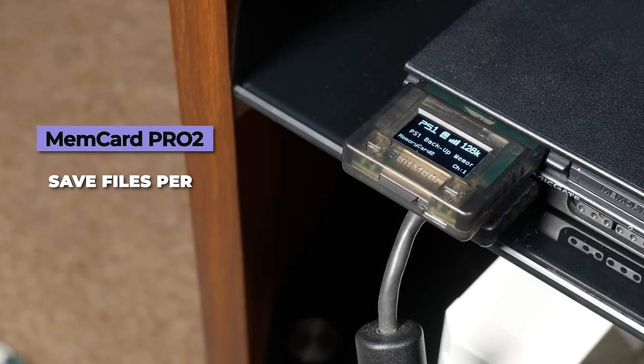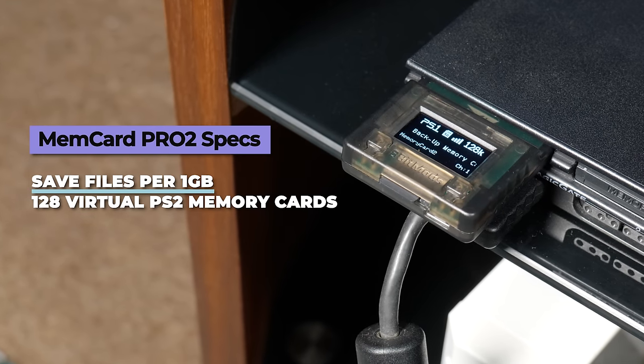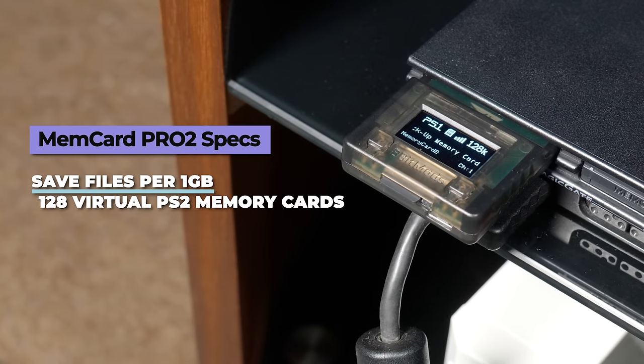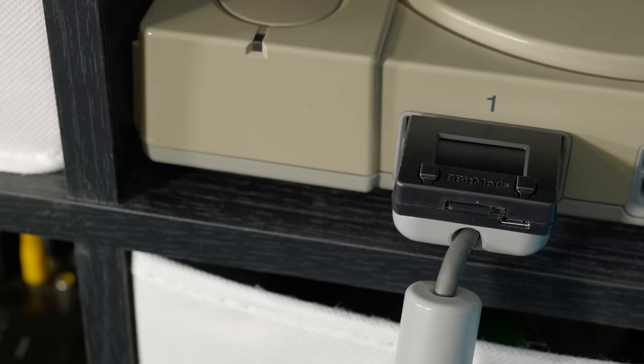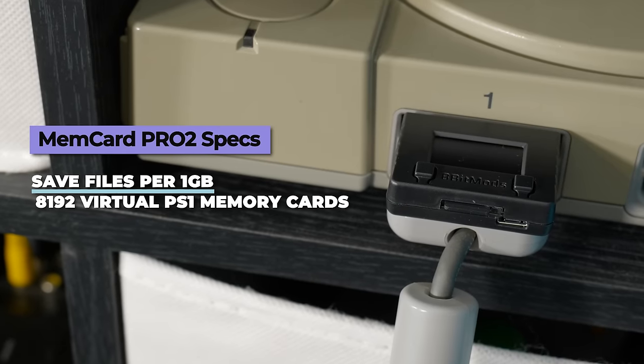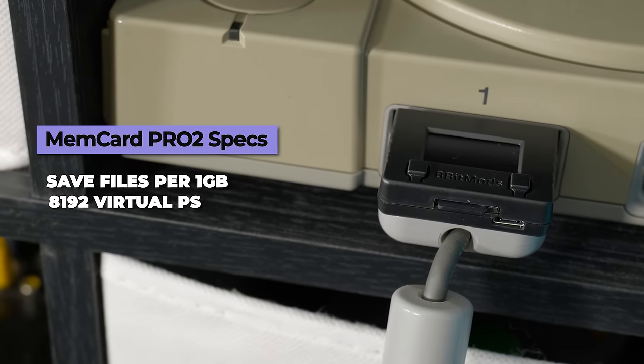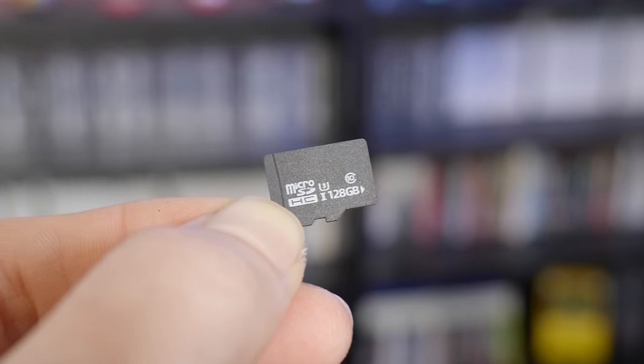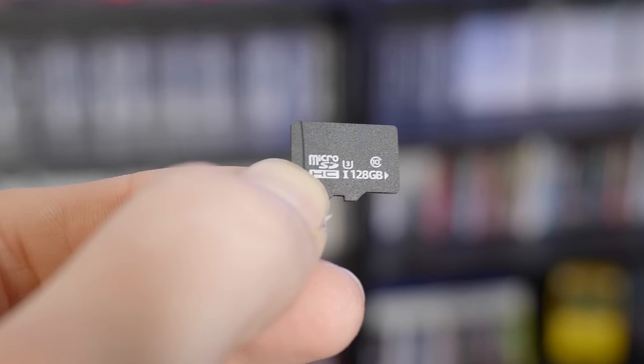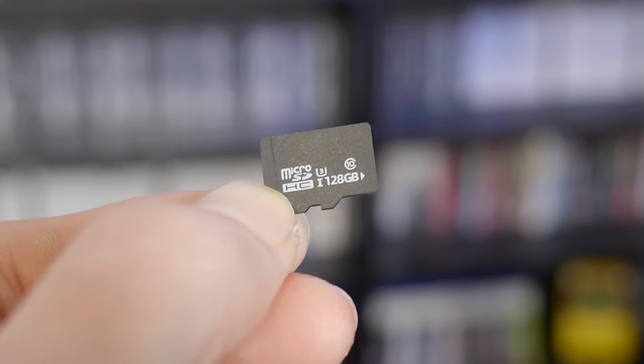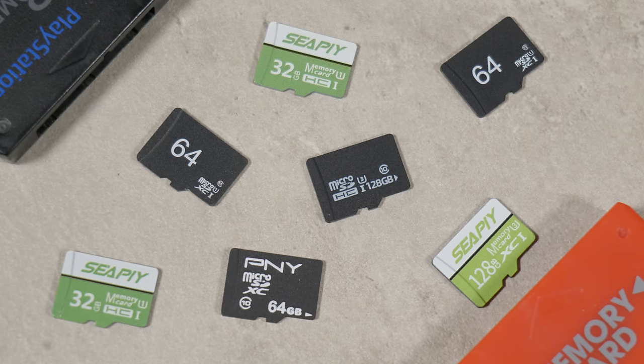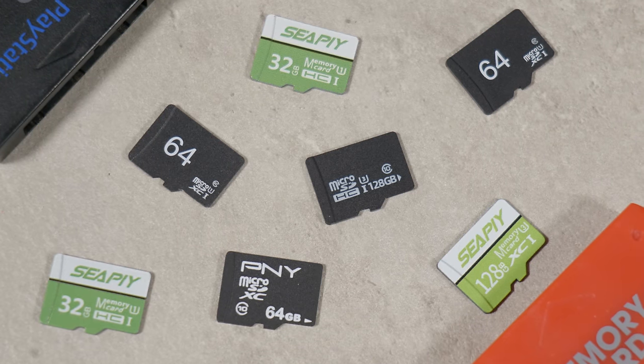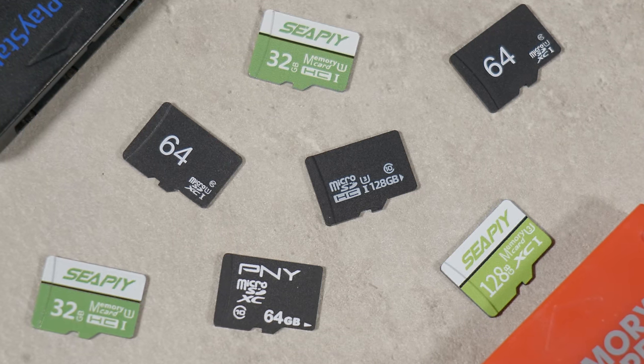The way that this works is that for each 1 gig of data that you insert, it creates 128 virtual PS2 memory cards, or alternatively, 8192 virtual PS1 memory cards. Even if you just inserted a 2 gig microSD, it's unlikely that you'd ever run out of storage in a lifetime. So if you now picture having 2 terabytes of storage, it's practically infinite saving potential.